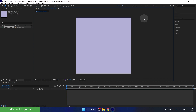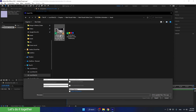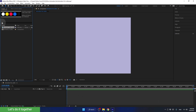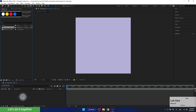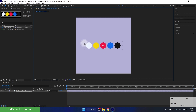So the first thing we will do is import the color palette into the project. To import assets to the project, we will double-click on the gray area in the project panel. Now we need to find the folder we created for the lesson and enter the Assets folder. Now select the color palette, ensure PNG sequence is not selected, and click Import. To see the color palette in our composition, we must drag it to the composition panel. We will drag the palette into the composition like this, and here we see the palette in the preview screen.